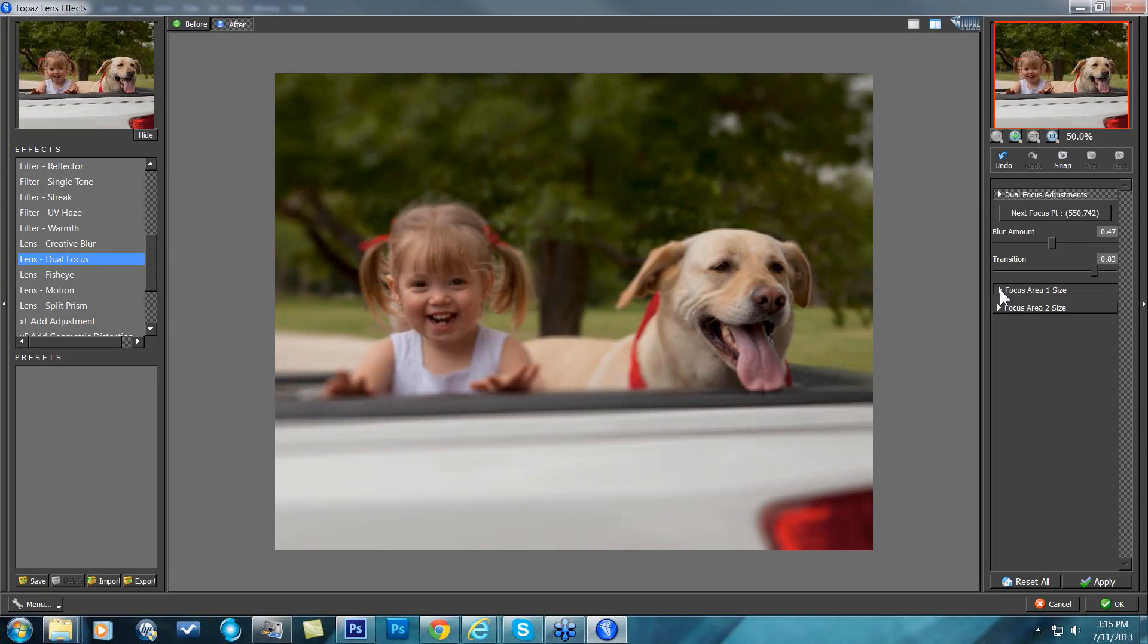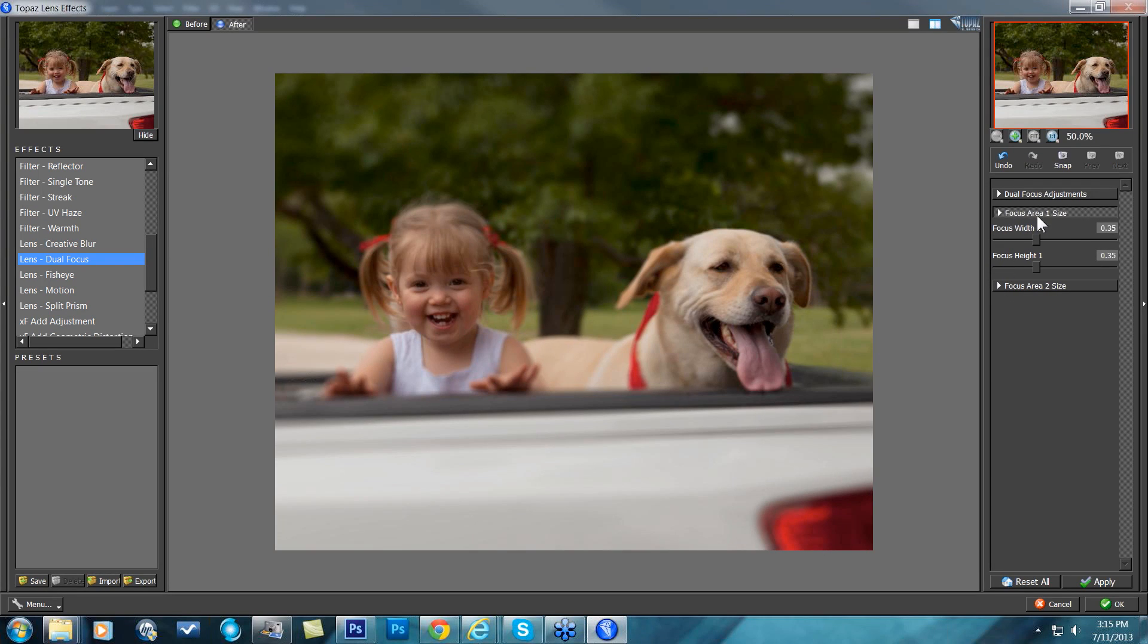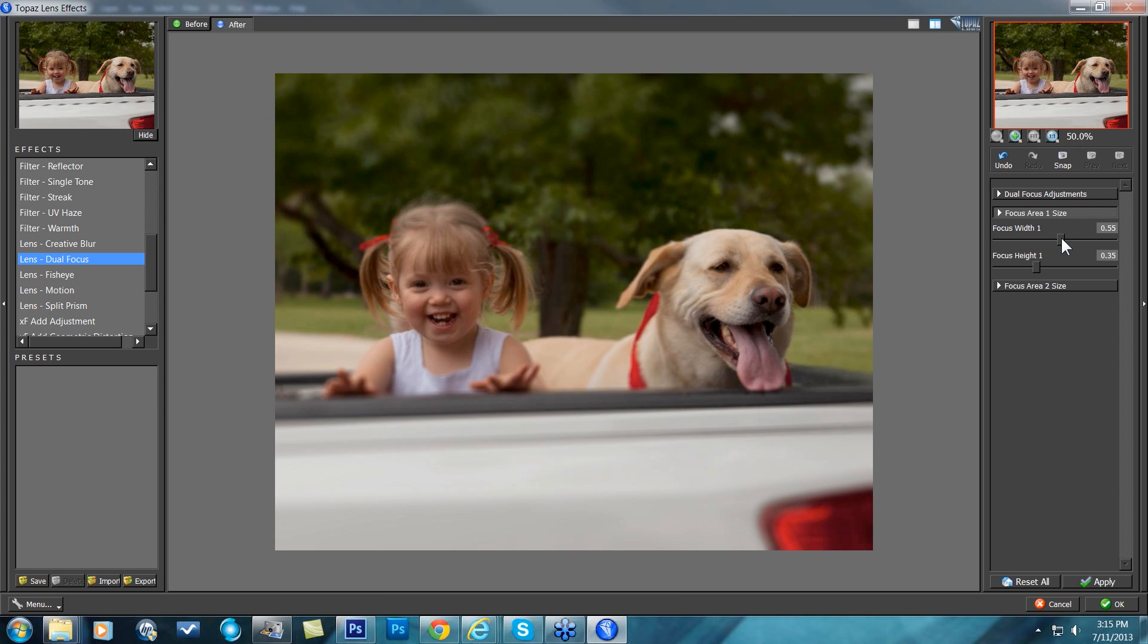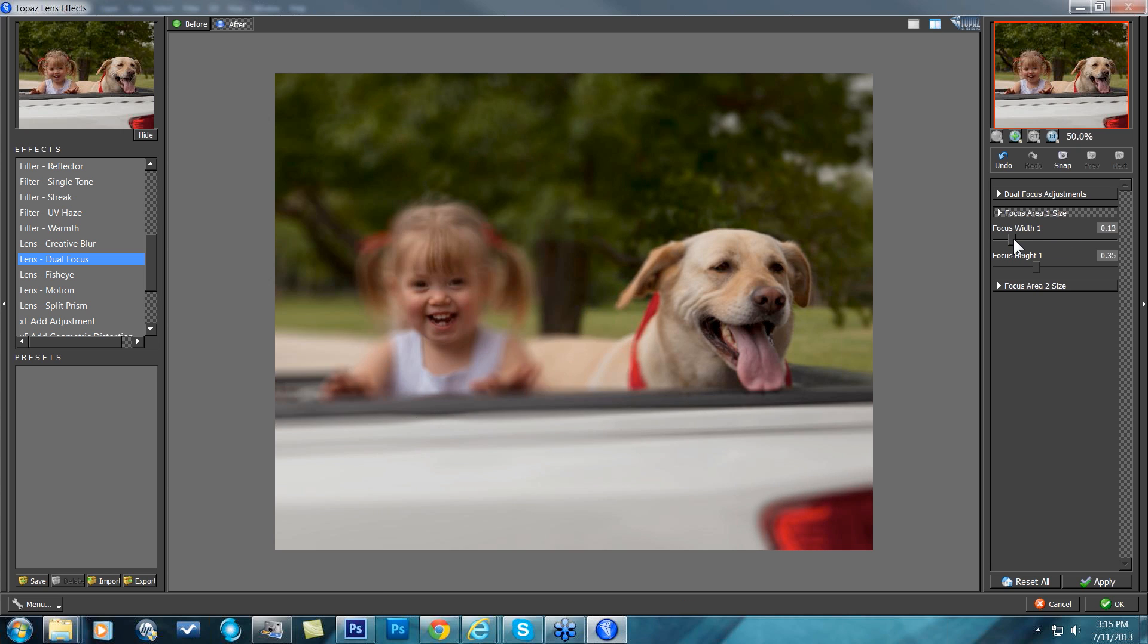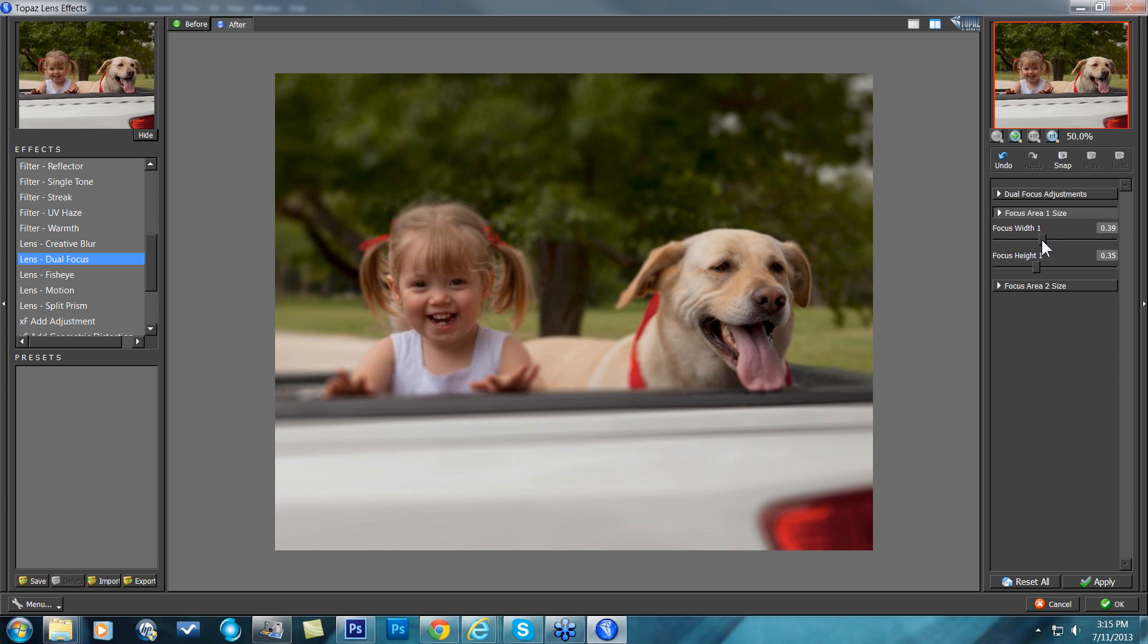The other thing you can come in and do is play with your focus area size on both of your focal points. So just come in and you can change your width - this is actually for her face - and your height of each one to get it exactly where you want it to be.